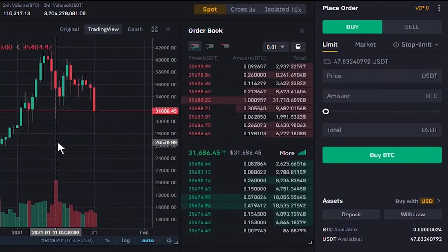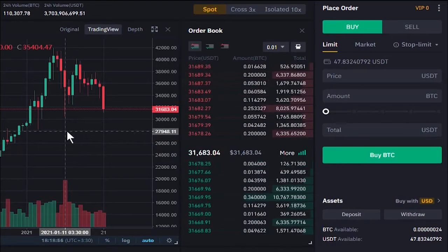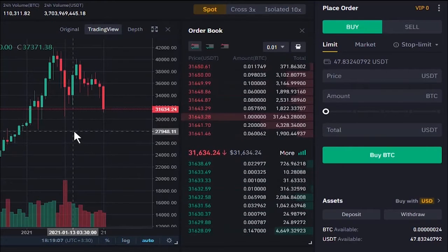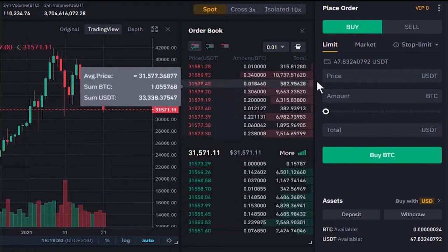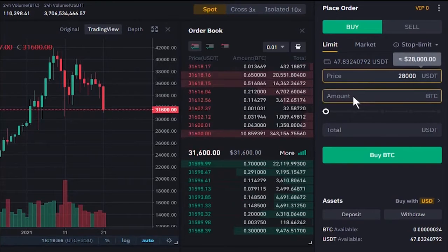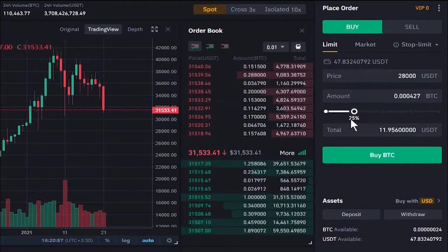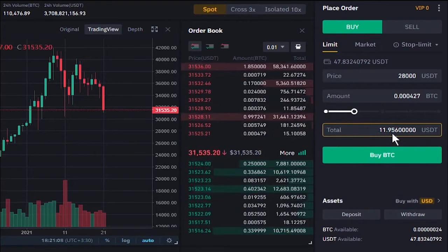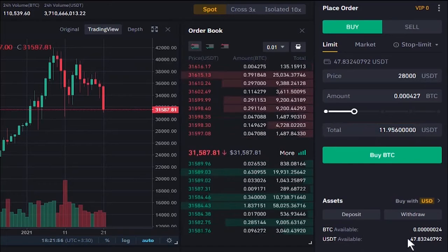Consider you've analyzed the chart and determined that 28,000 is a significant support level where you want to buy Bitcoin. You can place a limit order so your buy order executes at 28,000 or a better price. We enter 28,000 as the desired price, set the amount to 25%, and the total cost shown is 11.95 USDT, which will be deducted from our available Tether. Note: the minimum order amount on Binance is 10 Tether.